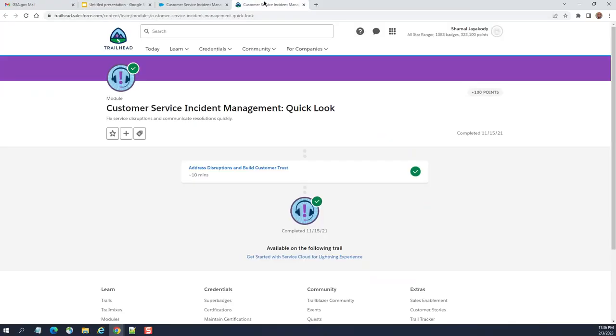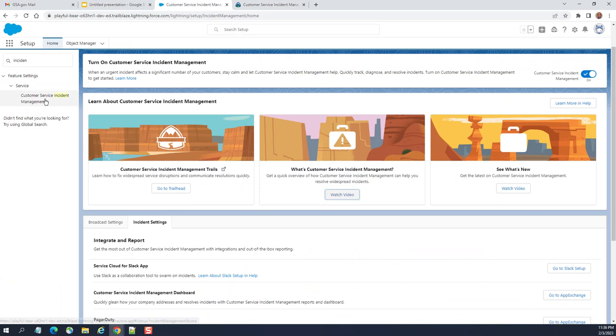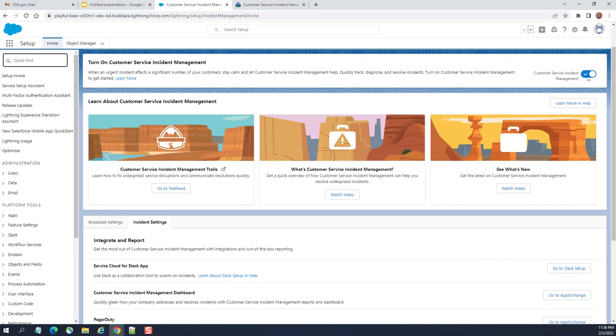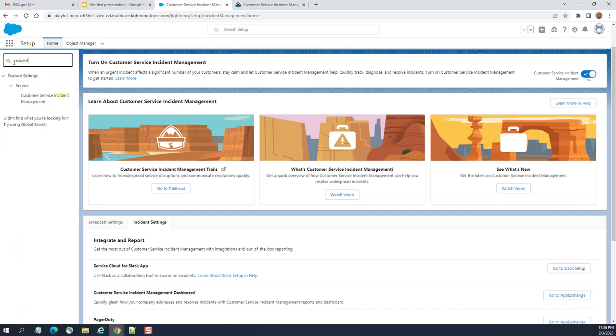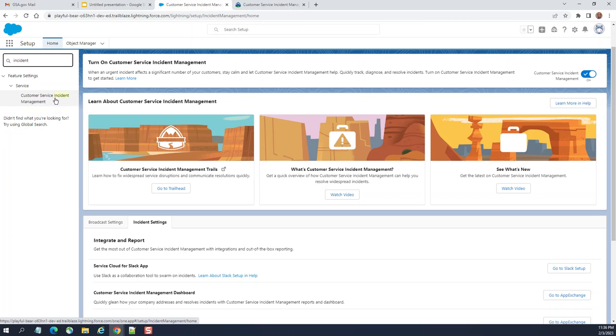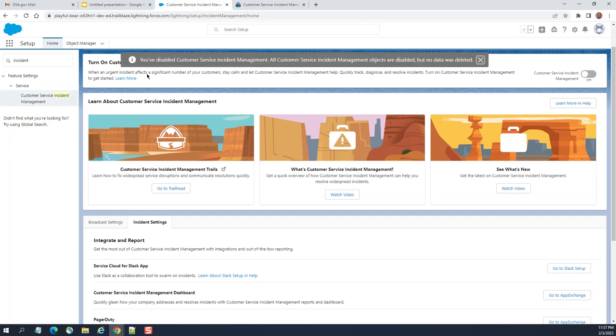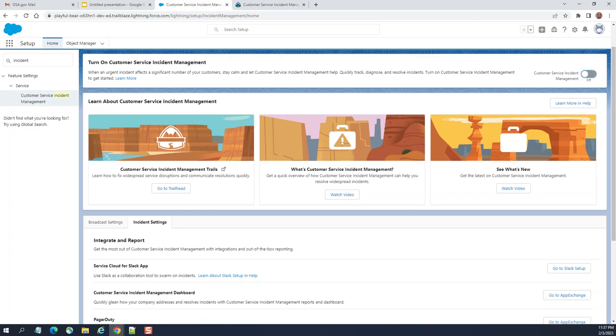So, let's go to Salesforce here. If you go to setup and quick find box, type incident. You get this under service. It is under service cloud. Service, customer service incident management is here. You can turn on customer service incident management. I turn it on. It was turned on, but I'll turn it off. I turn it on again. When urgent incident affects a significant number of your customers, customer service incident management helps quickly track, diagnose, and relate incidents. Turn on customer service management to get started.